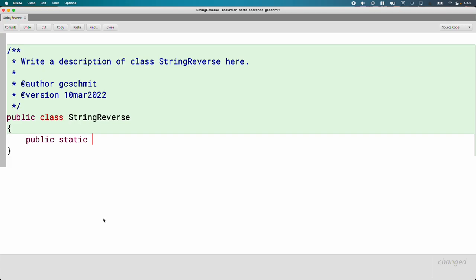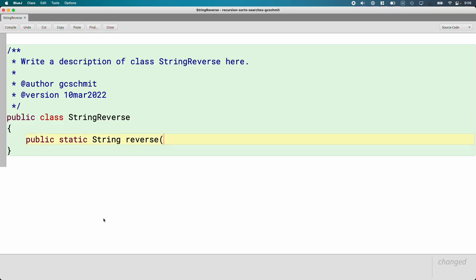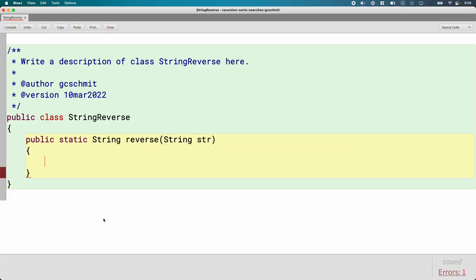Recursive methods, in general, have to have a non-void return type. This method is going to return a String. We're going to call it Reverse. Recursive methods also, in general, have to take a parameter. It's really important for recursion to work that we have the parameter and a non-void return type. Our parameter is going to be a String. What this Reverse method does is take the String specified as a parameter, reverse it so the first character is last and the last is first, and return that new reversed String — but written recursively, not iteratively.